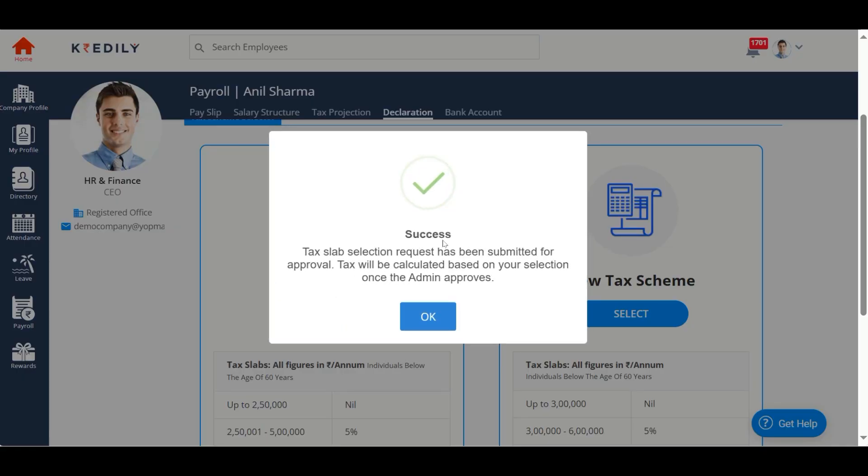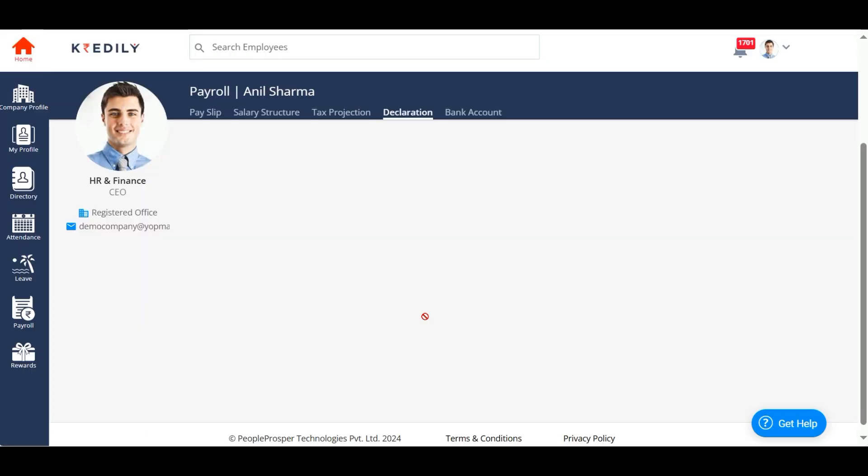Your admin will approve the tax scheme selected by you, and then you will get an option to update your investments.